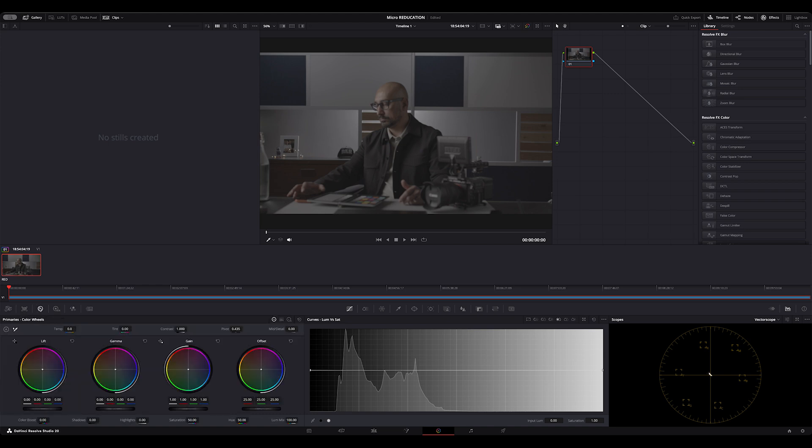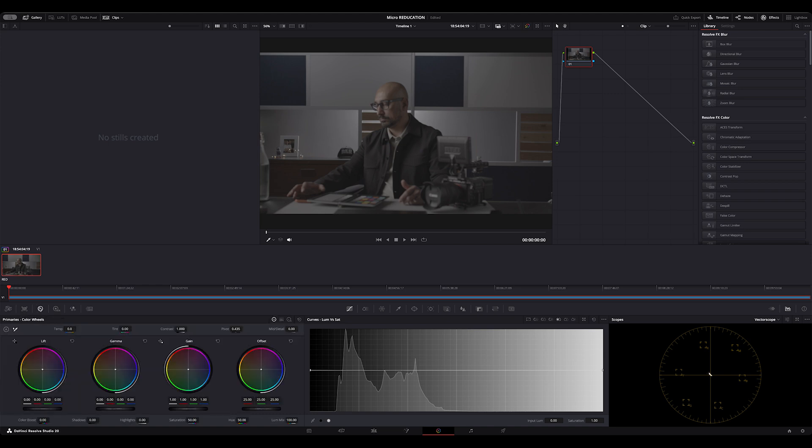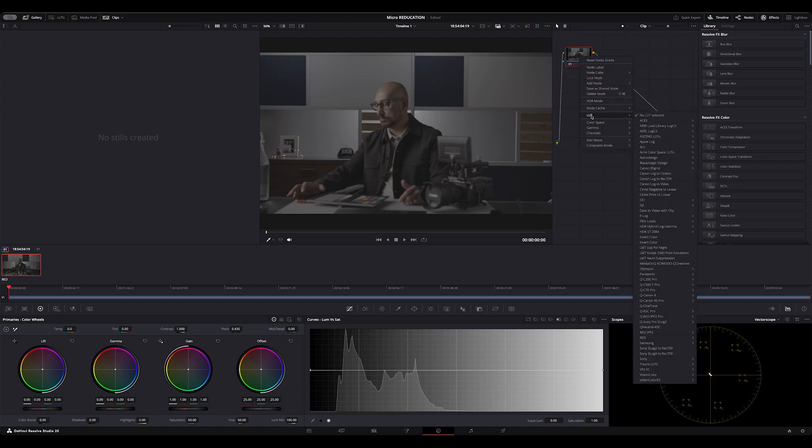So now I can go into my color information and this is where the magic really happens and what I mean about minimal effort. I can now right-click on my first node, go into LUT, and select the RED IPP2 LUTs that RED provides absolutely free at red.com. And I know this is going to end up on YouTube so I'm going to select Rec.709.